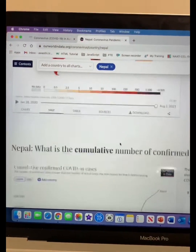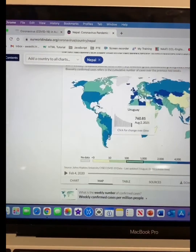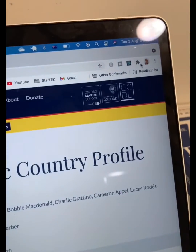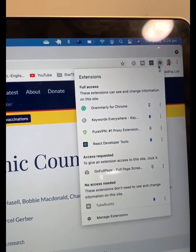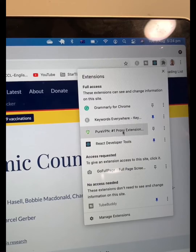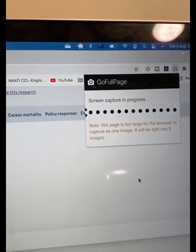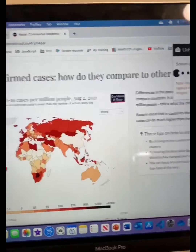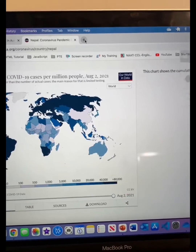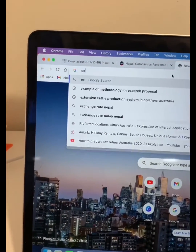Hi guys, if you want to download the full page from any website, you need a Google Chrome extension which is called GoFullPage. If you install the GoFullPage Google Chrome extension, then you will be able to download the full page from any website.